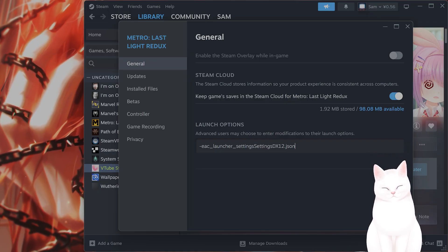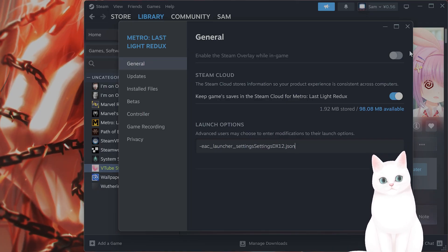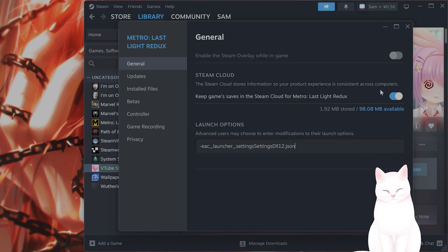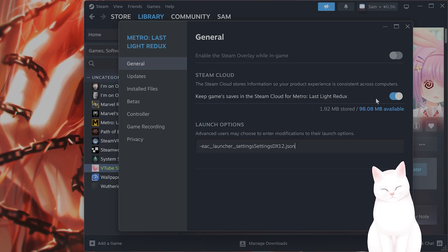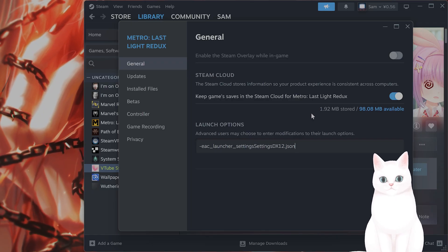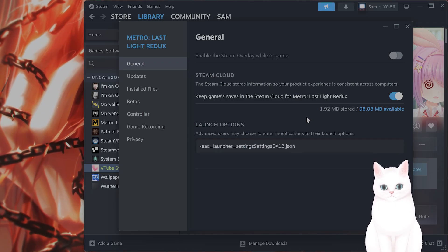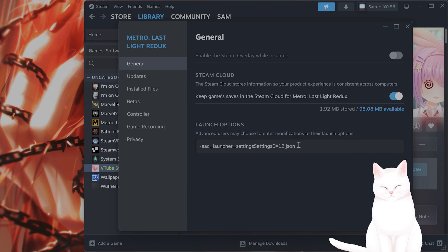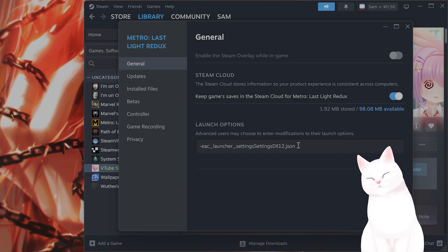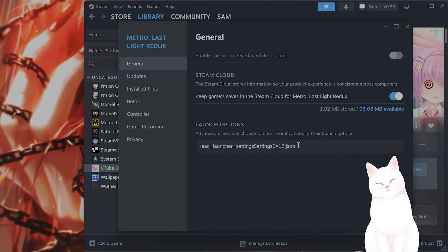Then exit out of this and launch the game as normal. Verify if the watermark is there. This should force the game to run in DirectX 12.